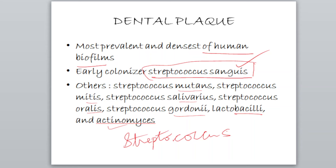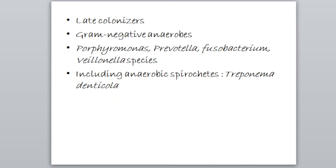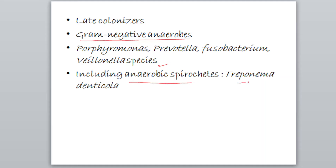Now coming to the late colonizers. Late colonizers are usually the gram-negative anaerobes. They are Porphyromonas, Prevotella, Fusobacterium, and Veillonella species. They also include the anaerobic spirochetes, that is Treponema denticola.